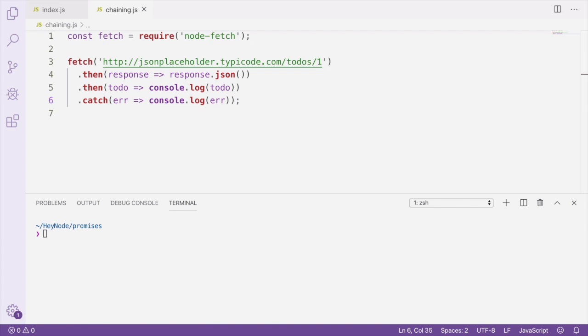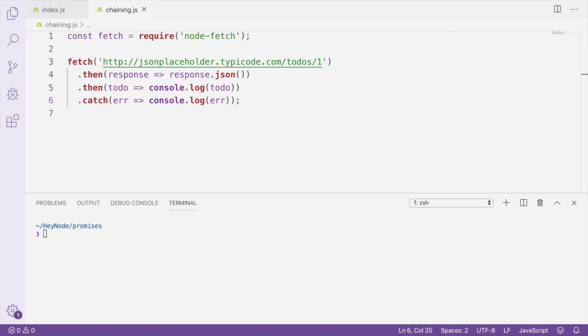This is an example of how we can chain different promises together by returning a promise from a then-handler and then attaching another then-handler. The catch-handler on line six will catch any errors that occur either in the original fetch promise or in the response.json promise. And if we run this file, which I've named chaining.js, you'll see the to-do is logged to the console.